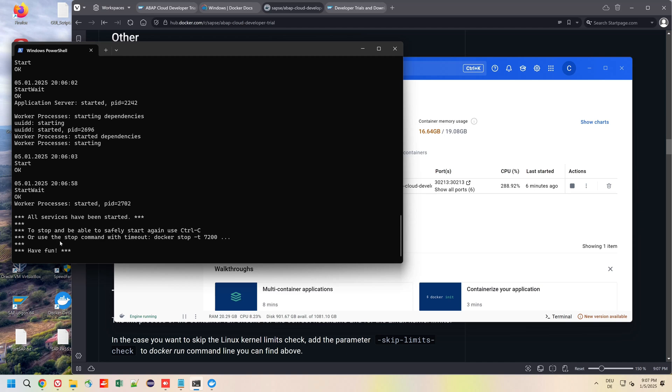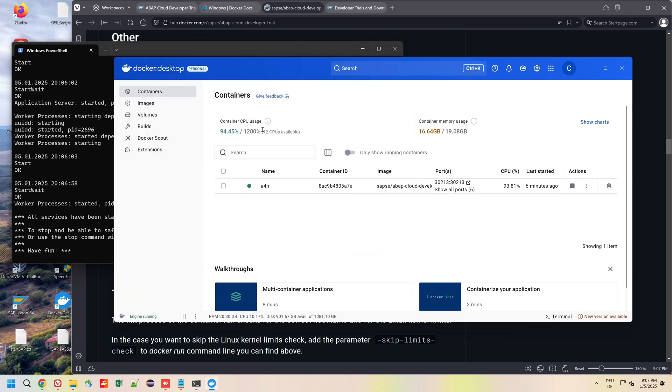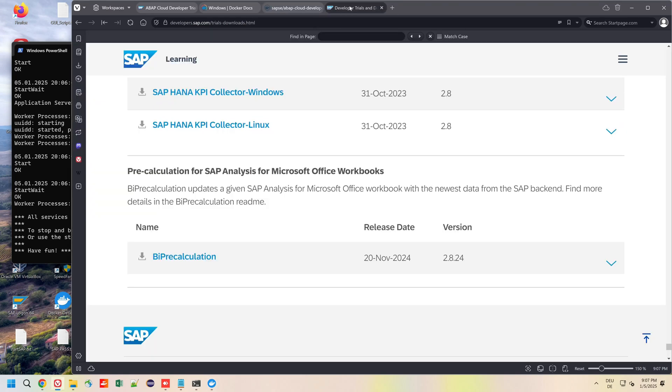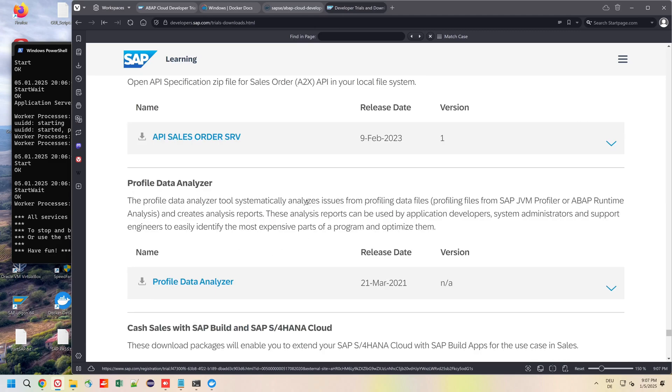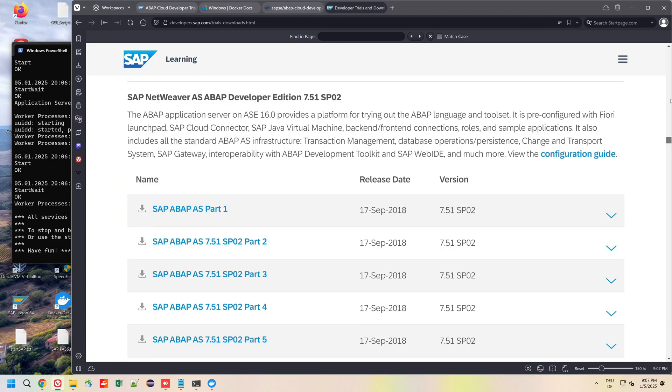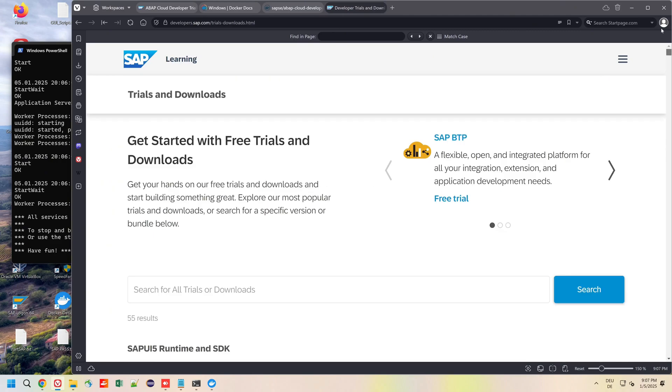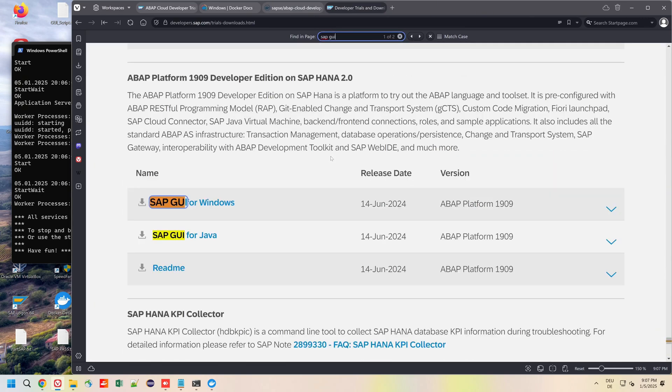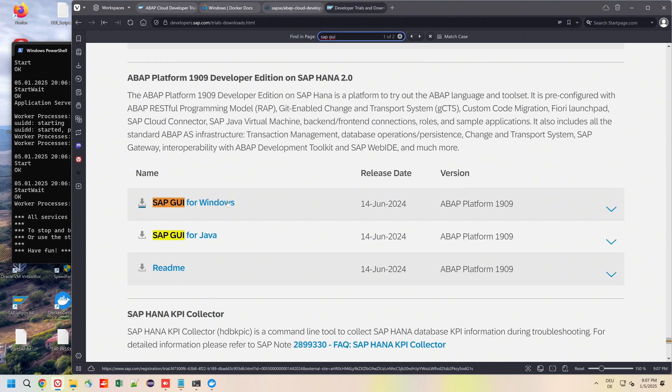The system is up and running and now we need to connect to the system. For this we need the SAP GUI. You can download this from the developer trials downloads, you'll find the link in the video description. Search here for SAP GUI and you can here download the SAP GUI for Windows.